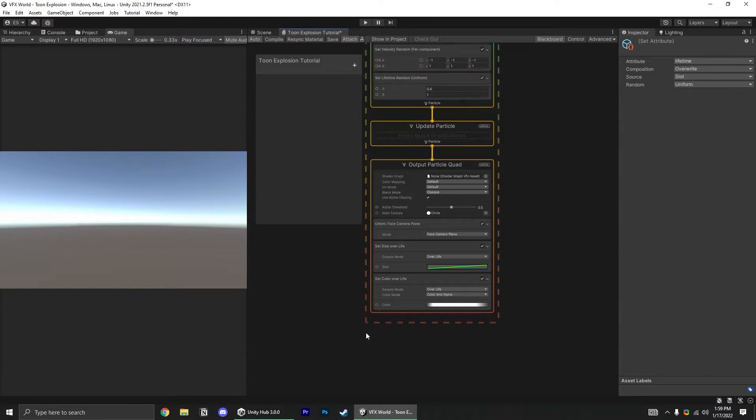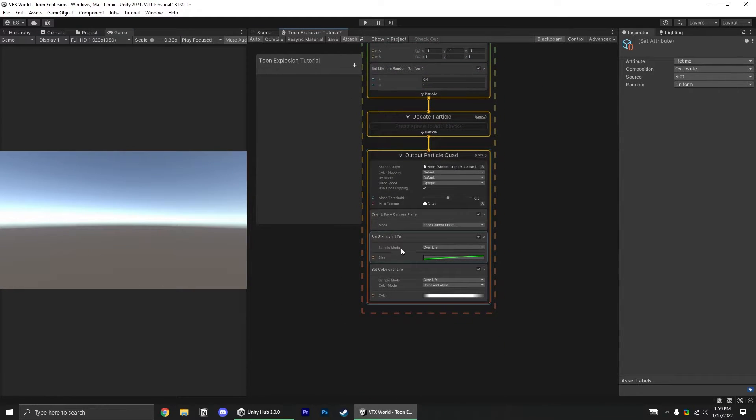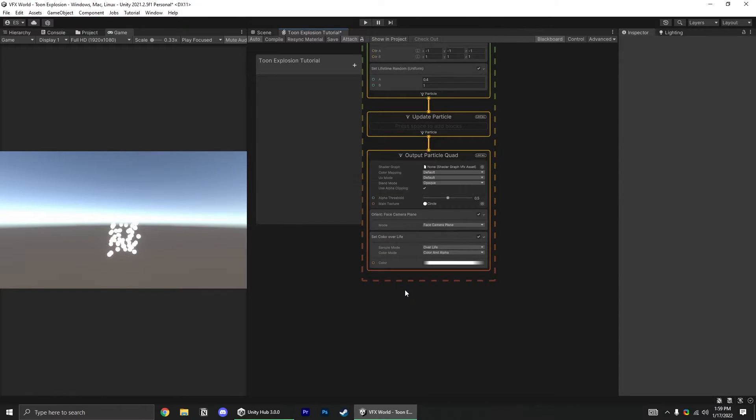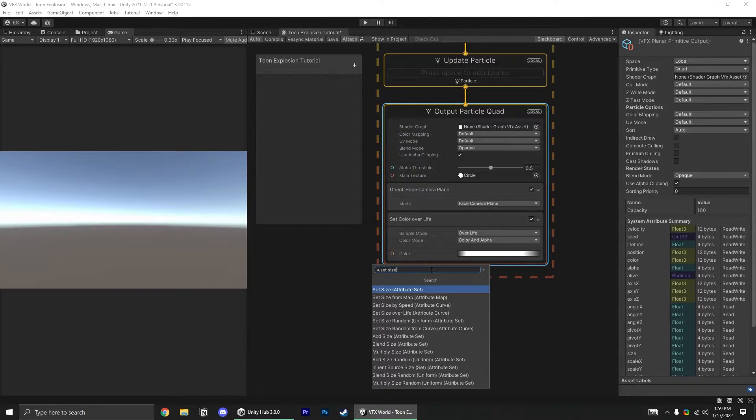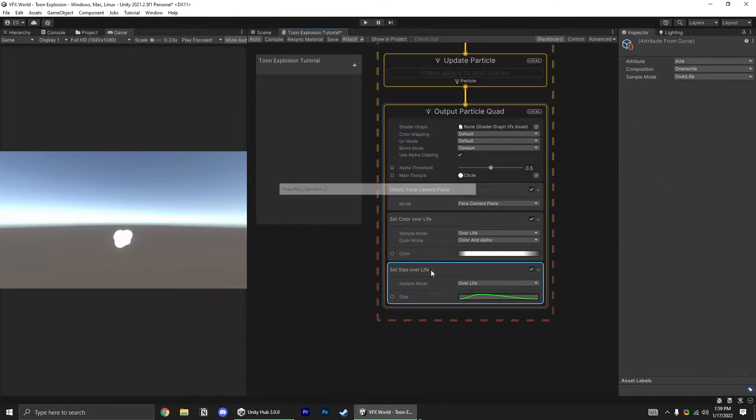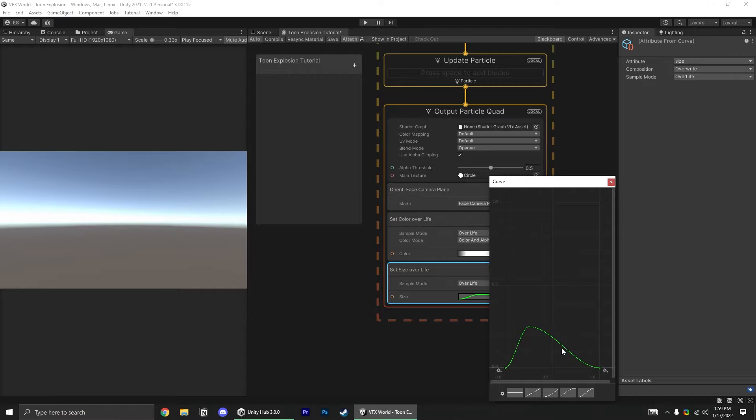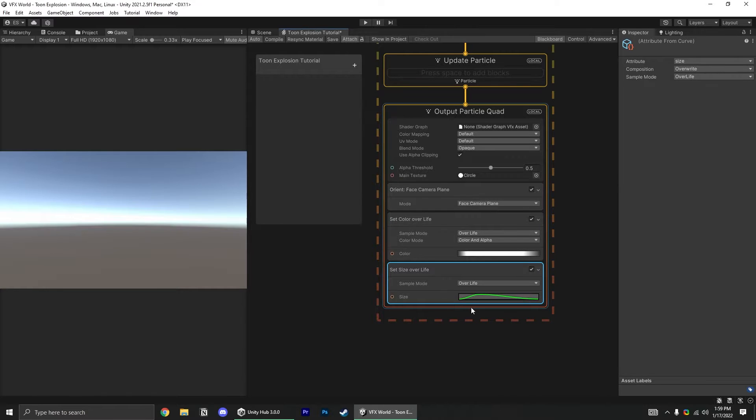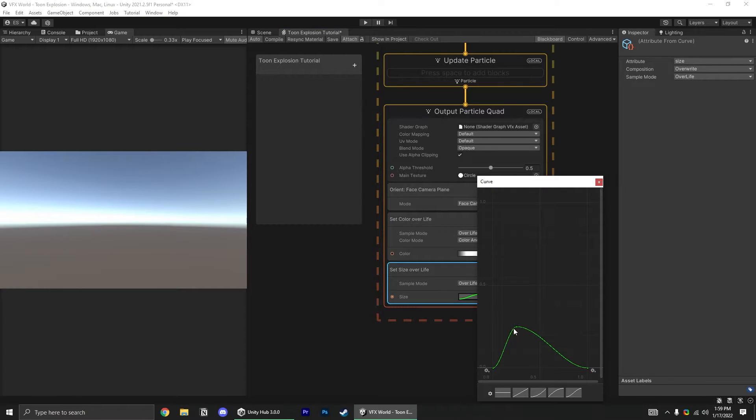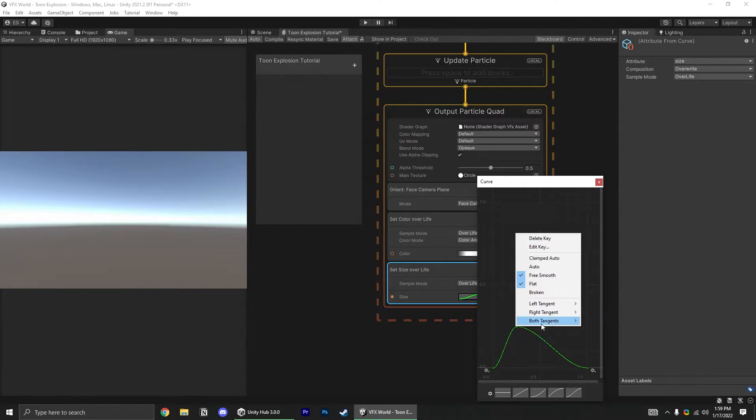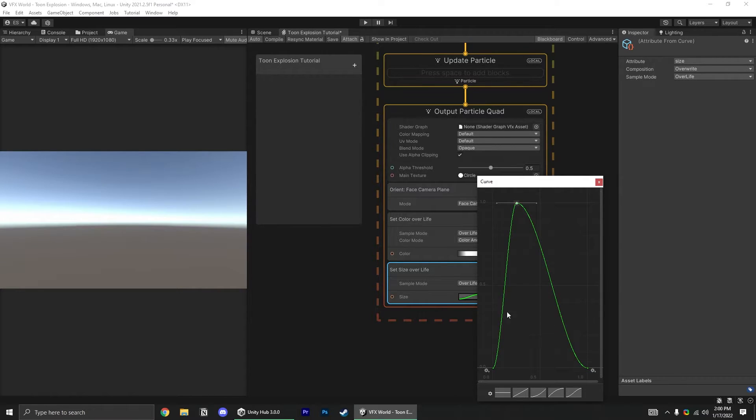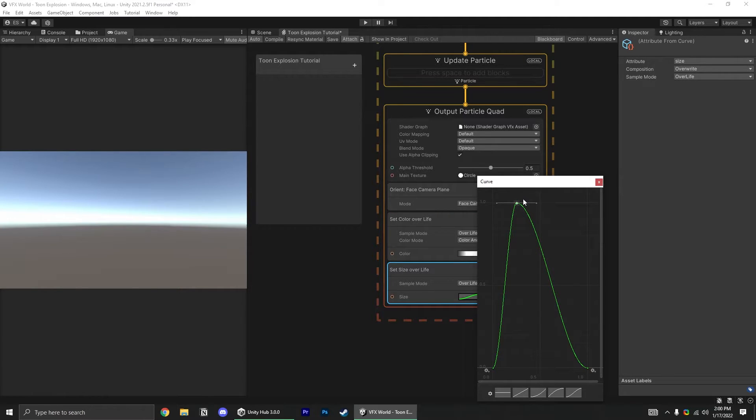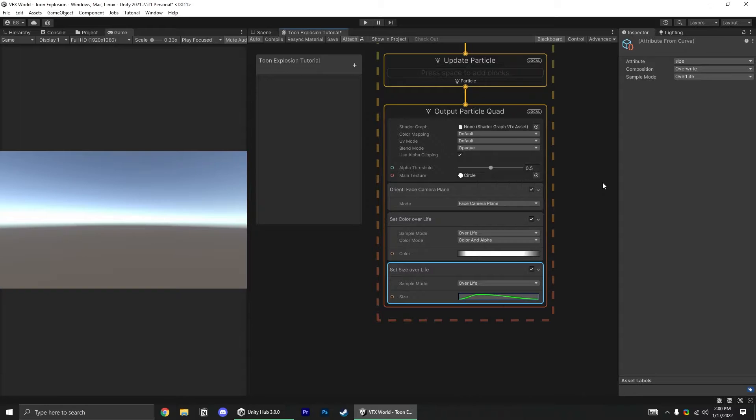Down in our output particle quad block, let's remove this set size over life, and just replace it. Set size over life, and hopefully you'll have this nice little curve right here. And modify it so the value at the top of this curve, you can right click and hit edit key, and set the value to 1. This gives us a nice round size of 1 at the top of the curve, so that we can multiply the size and know what to expect.